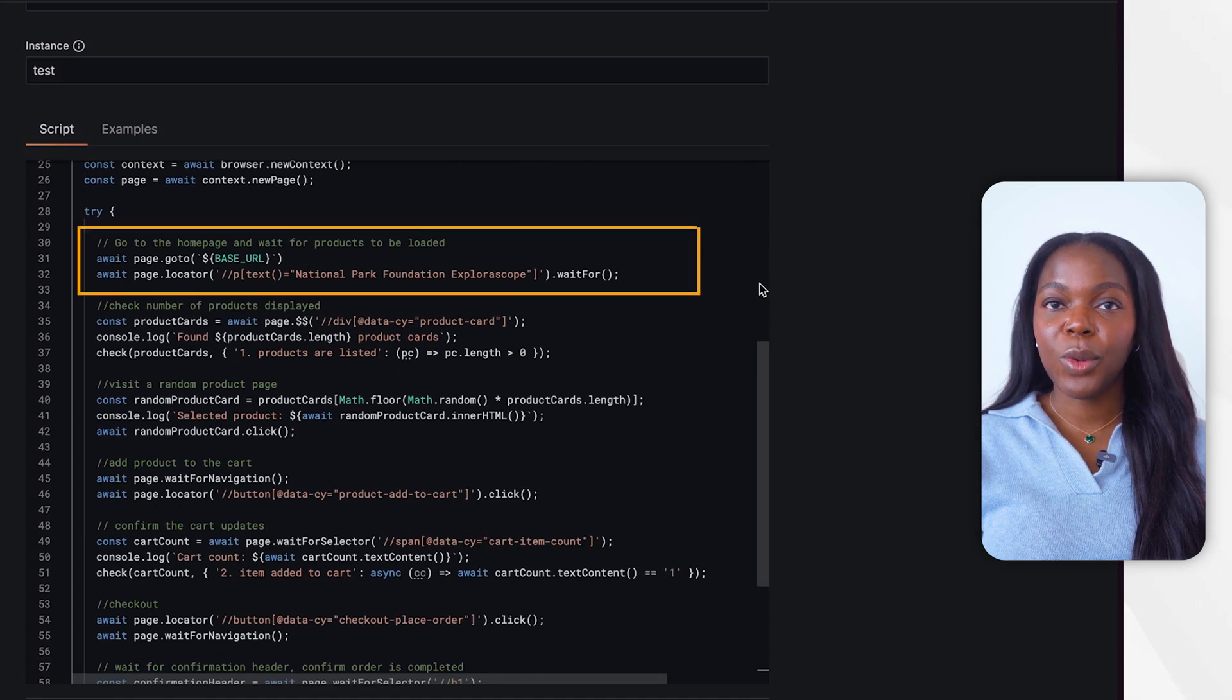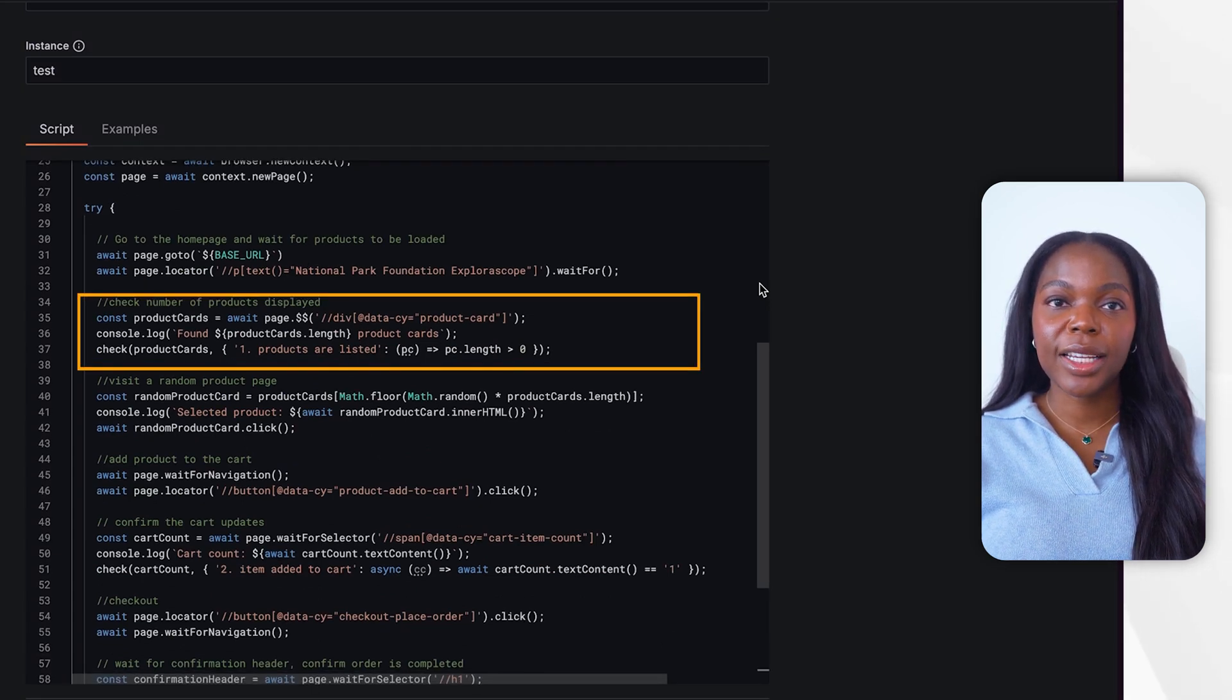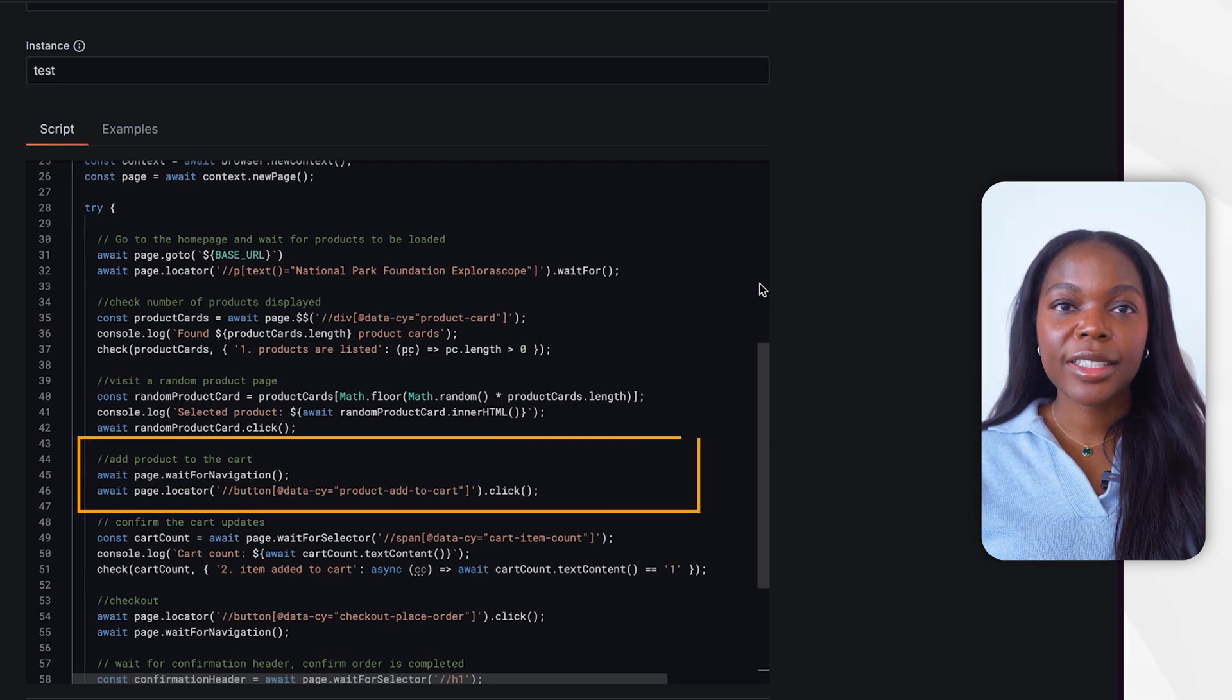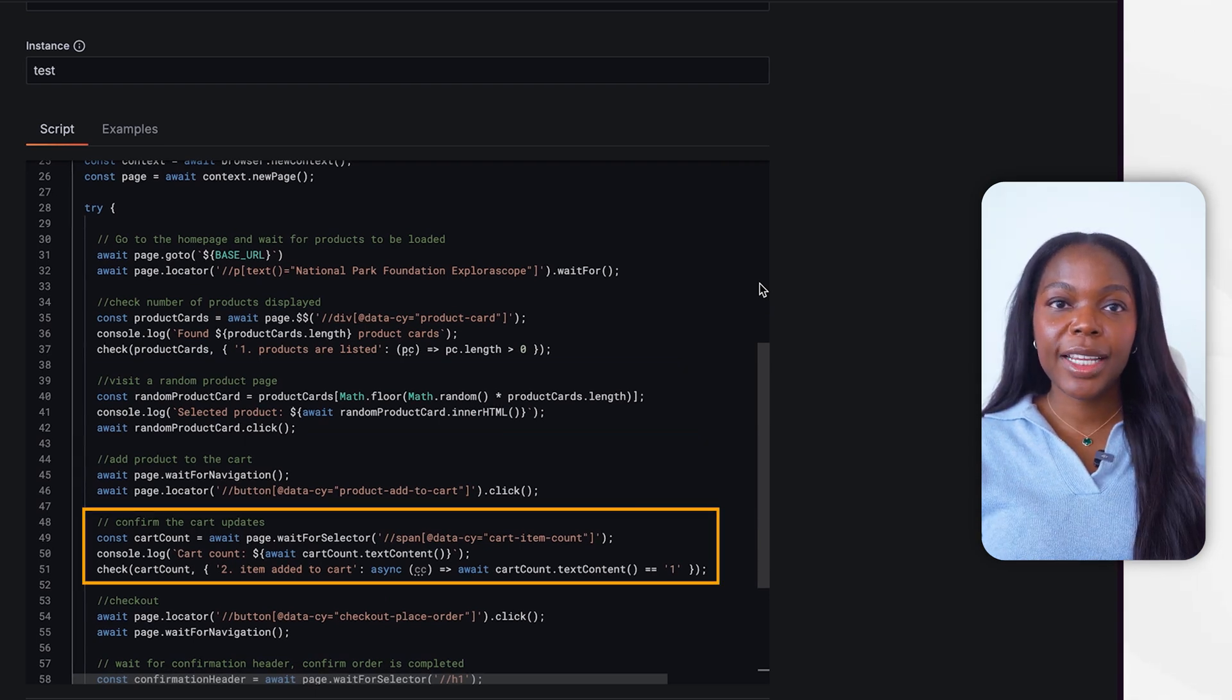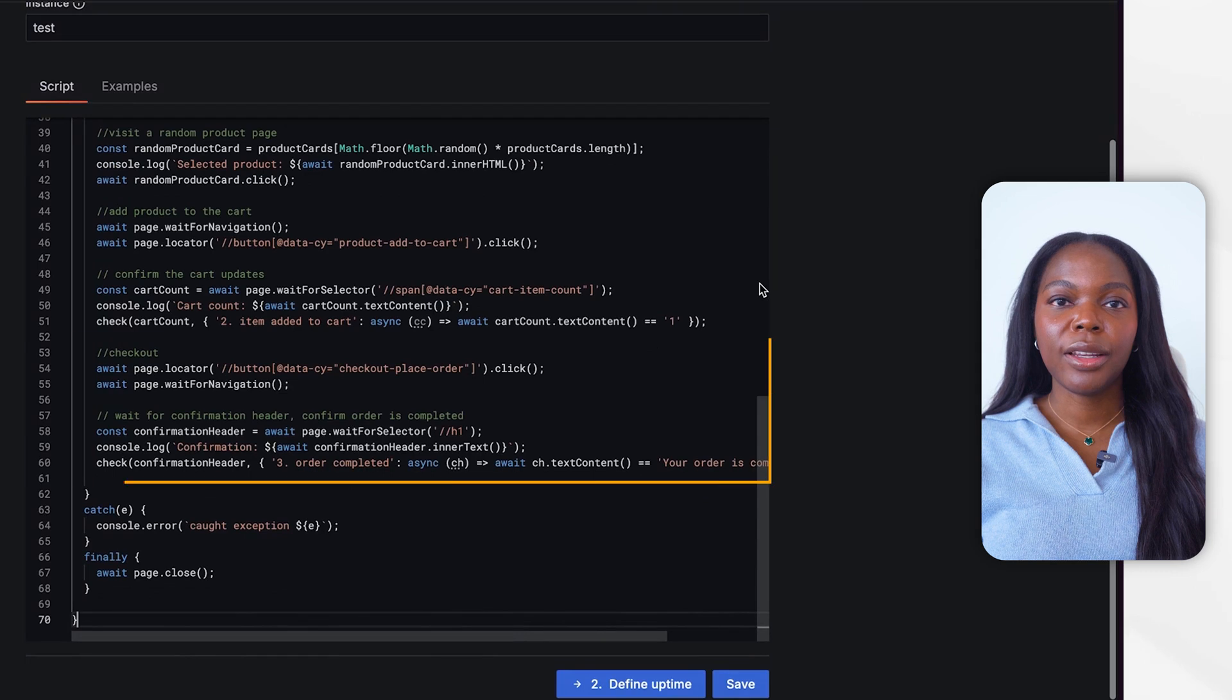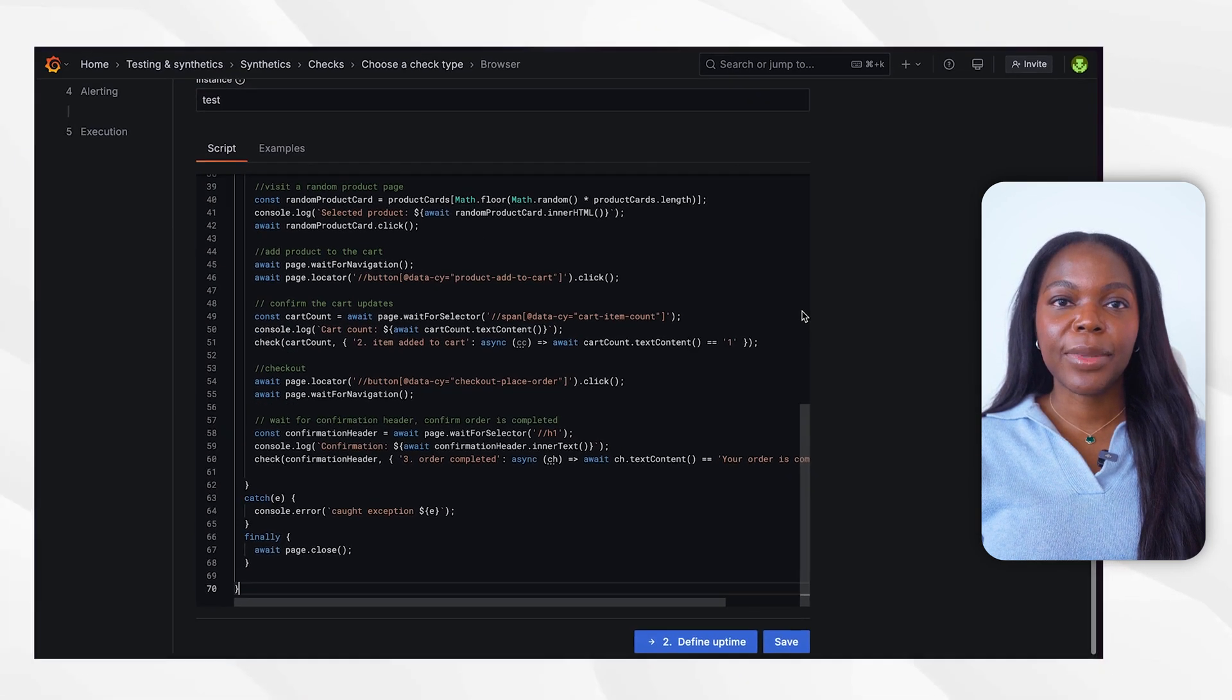Visiting the homepage and waiting for products to load. Checking the number of products displayed. Visiting a random product page. Adding product to the cart. Confirming cart updates. Then we will check out just like a real user would. And finally, wait for confirmation header. Confirm order is complete.